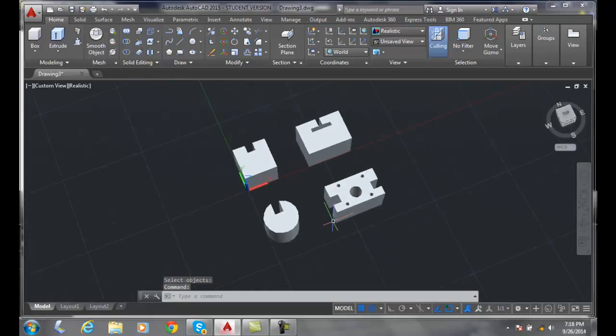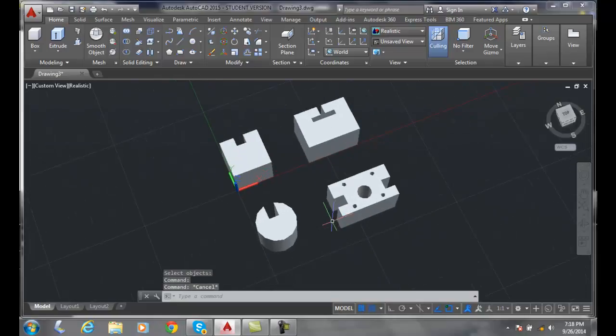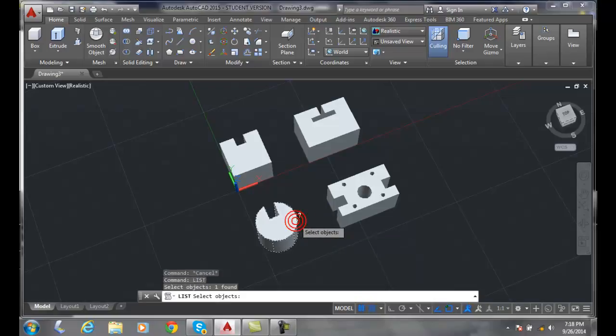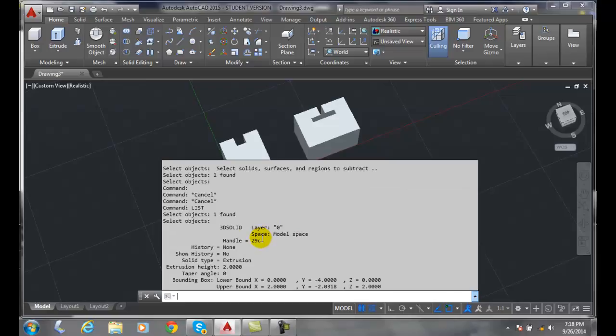One thing I like to do is verify that they're solid. So what I'll do is type in the word list and come over here. It's a 3D solid, that's a good sign, it didn't turn into a surface.